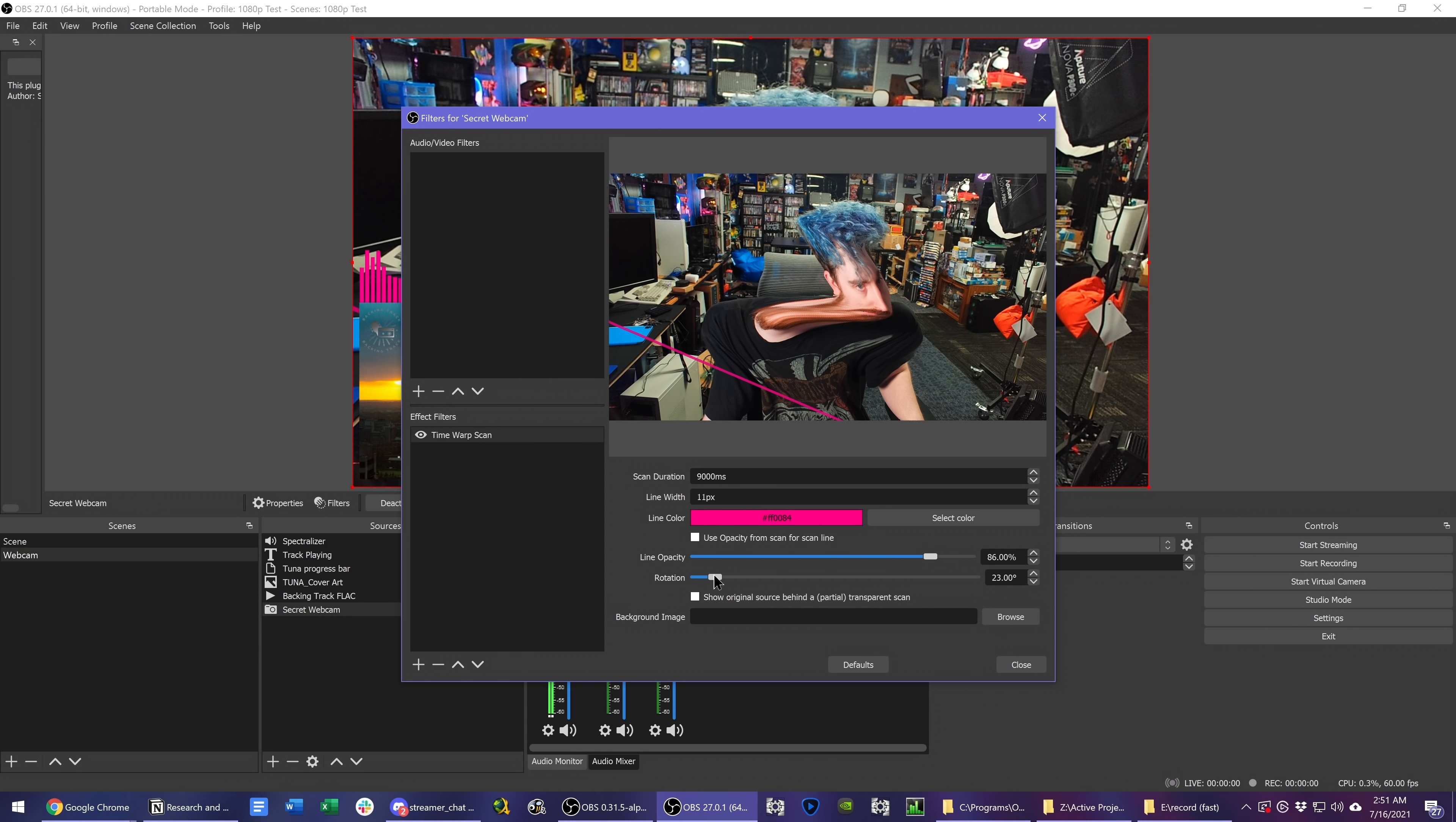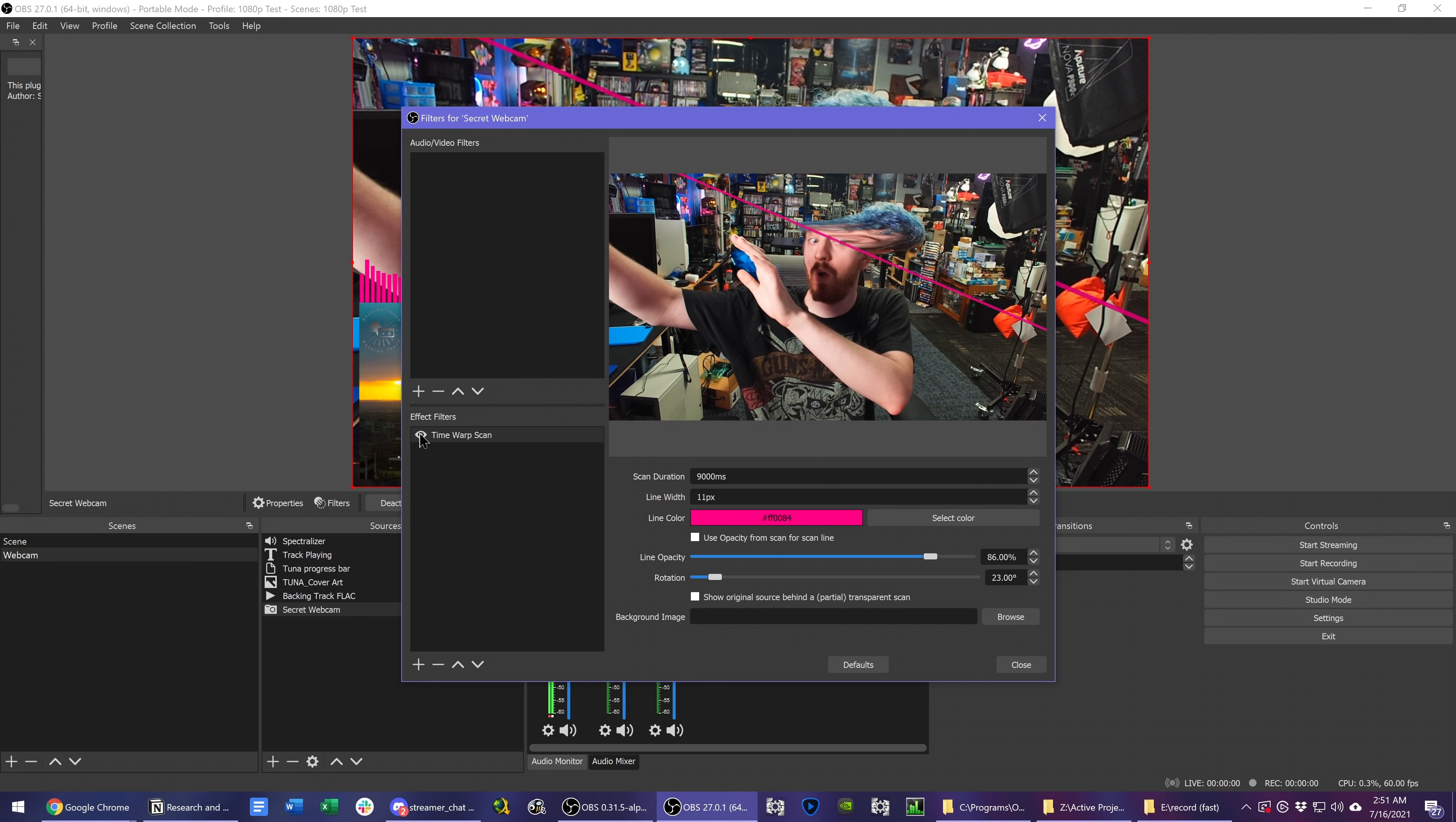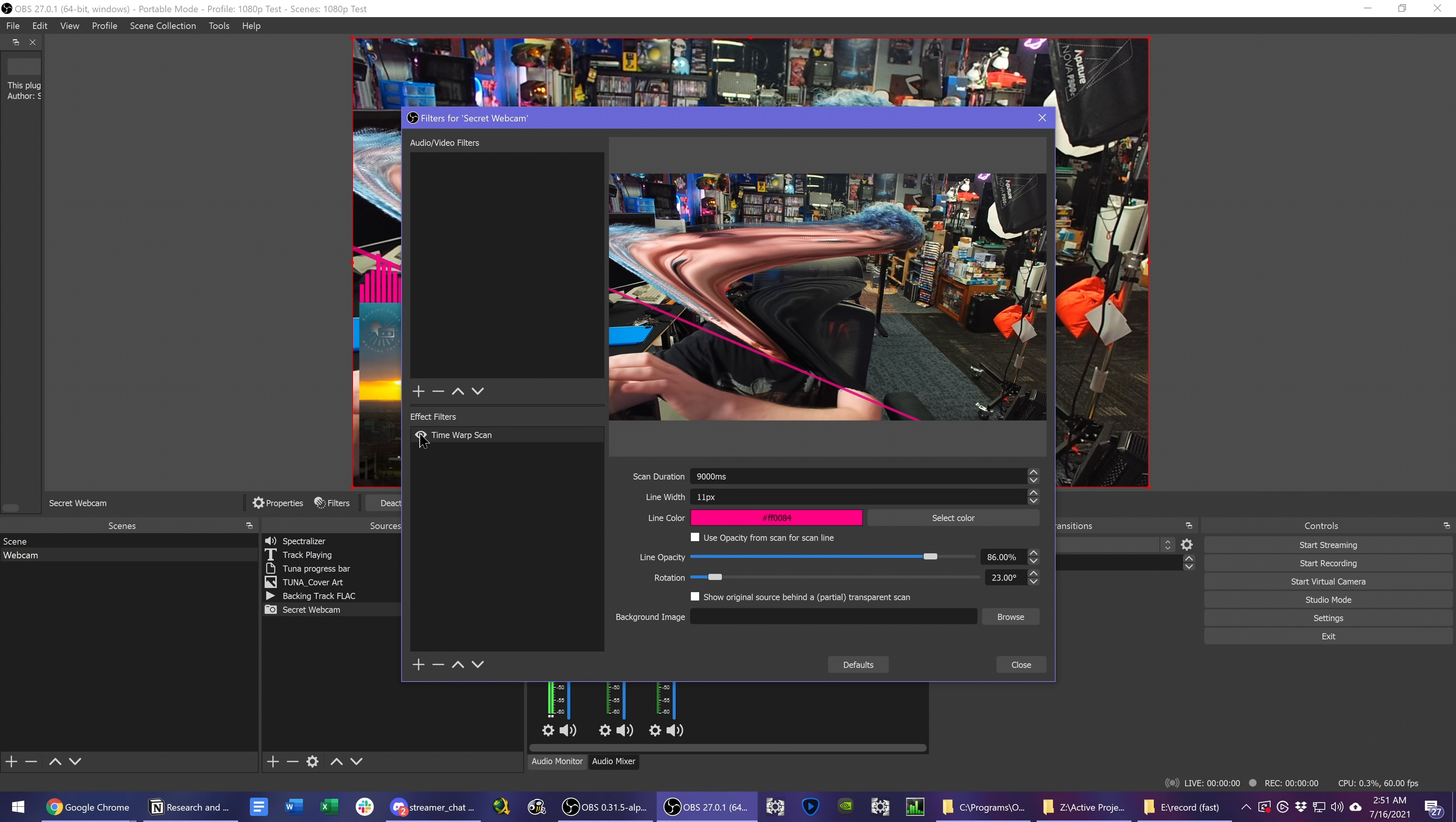Lastly, you can add a background image to appear with the scan if you're applying a filter to a video with transparency, such as your face green screened camera view. The image it creates holds until you toggle off the filter.